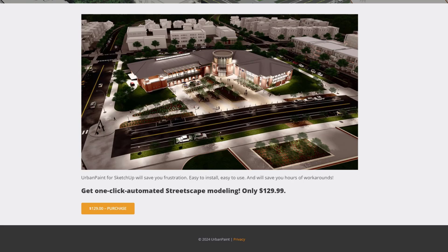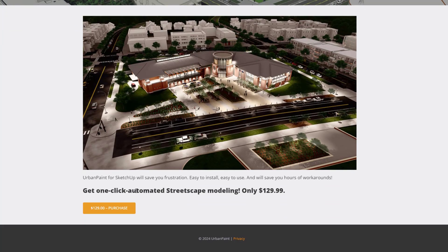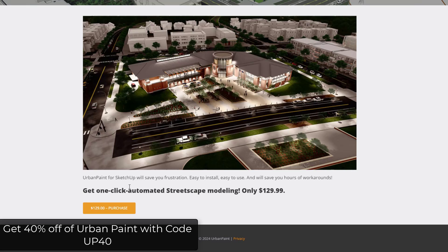From a pricing standpoint, it's a one-time cost of $129. Note that Daniel did give me a copy of this extension to try out - this isn't an affiliate link or anything like that, just a cool new SketchUp tool. He did offer a 40% off discount to viewers of the channel using code UP40. If you are interested in Urban Paint, that's actually a pretty steep discount. You can go to the page and enter the code UP40 in the discount code box.